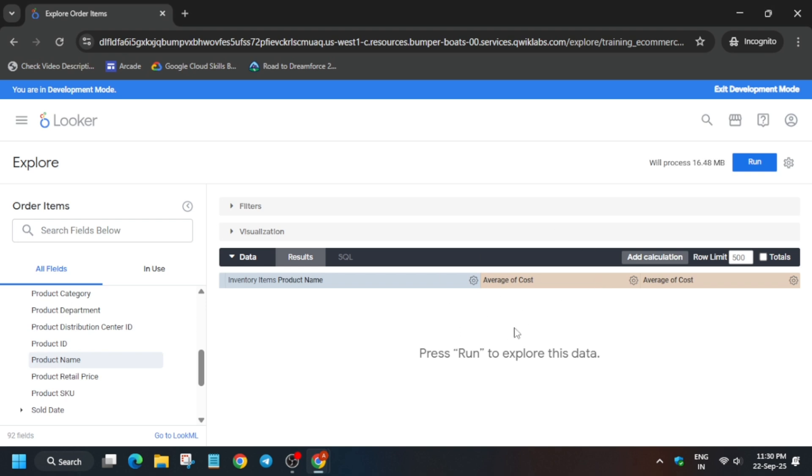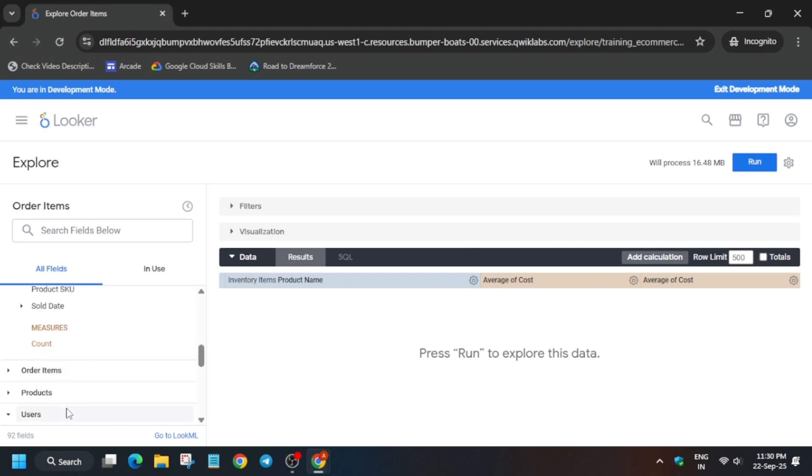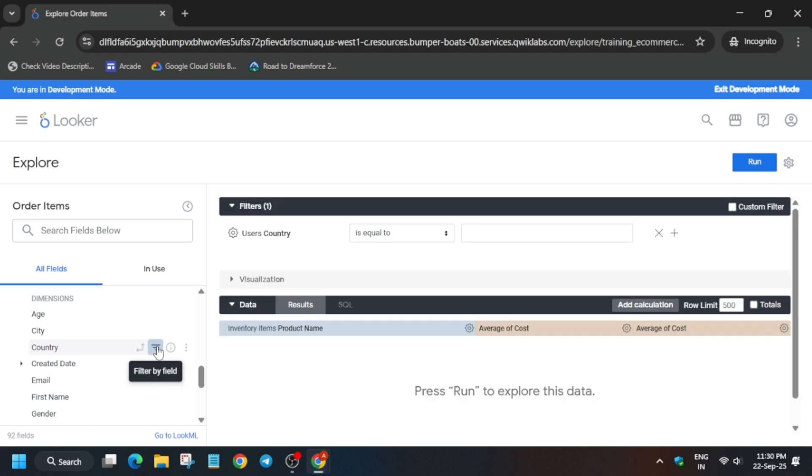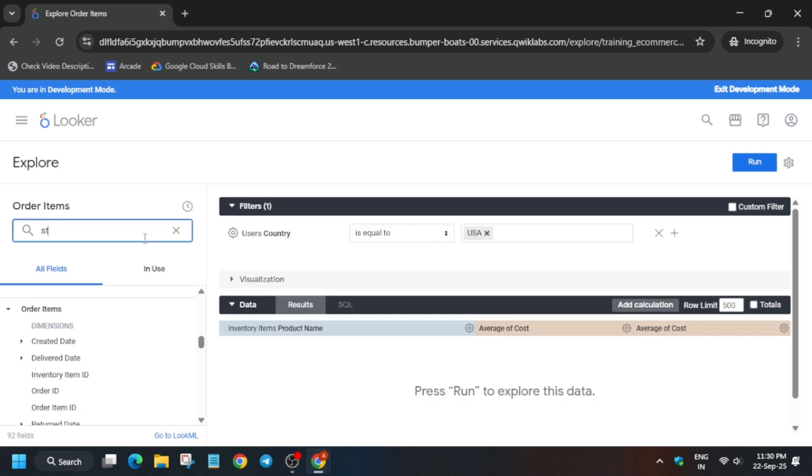Now the next step is that under User sections you have to add a filter like this and just type USA. Now after that we have to search for State and here we have to create a group.